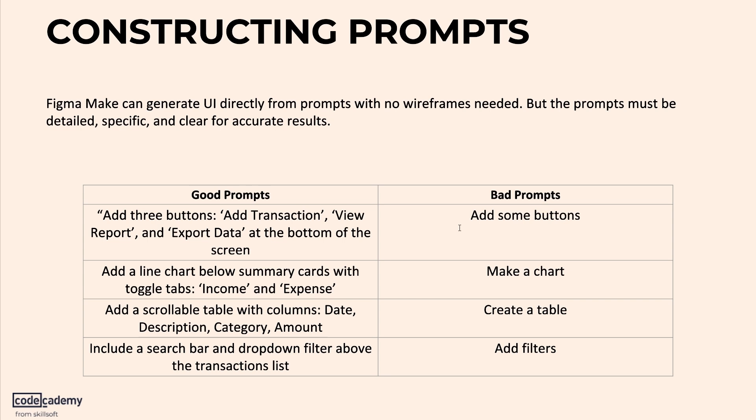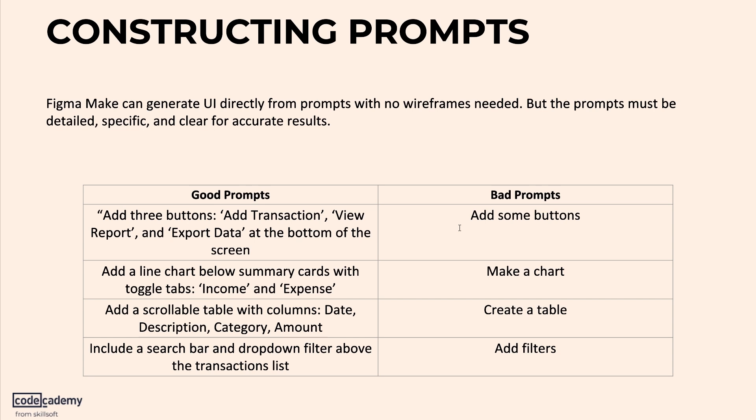And that's why prompt construction matters in Figma Make too. Take this for example. If I say add some buttons, Figma might throw in anything, anywhere. But if I say add three buttons labeled add transaction, view report, and export data at the bottom of the screen, I am telling it what and where. So it exactly knows what to do. So the same thing applies to all the other components that you want to use. The more detailed the prompt, the better the results. So let's try this out and build a second screen, the monthly report screen using just a prompt. Let's go.